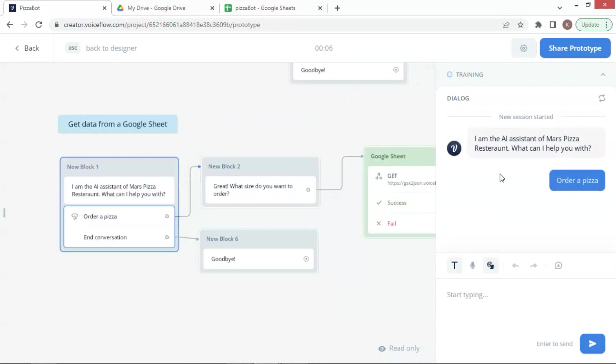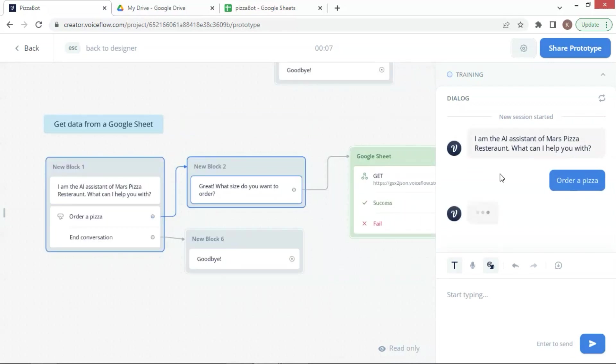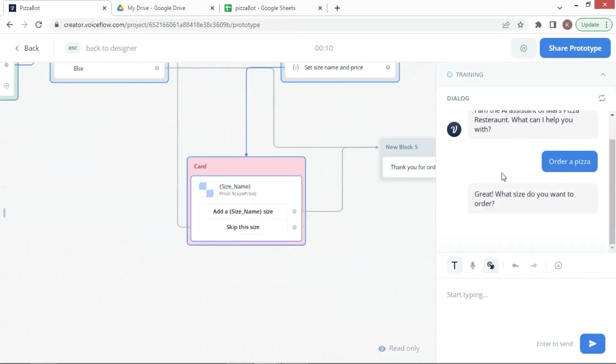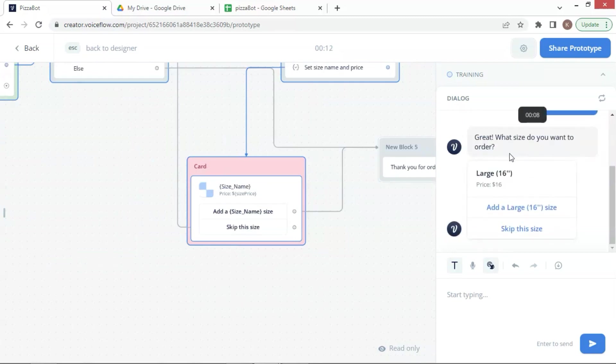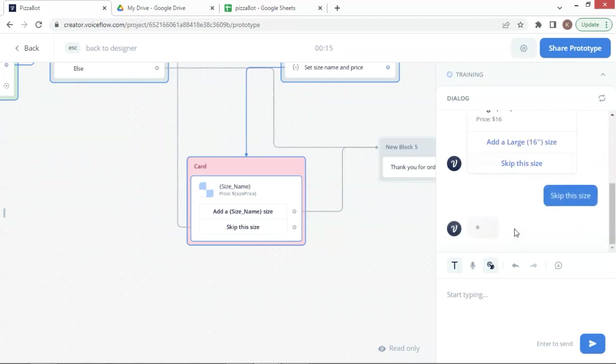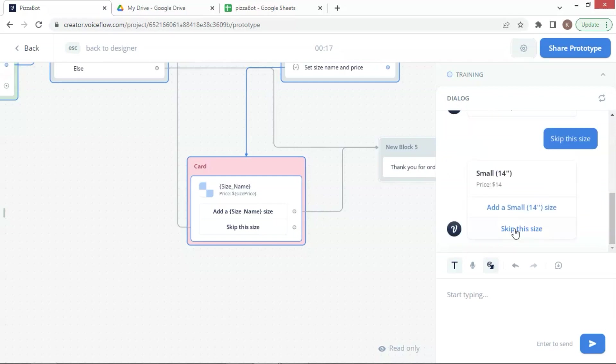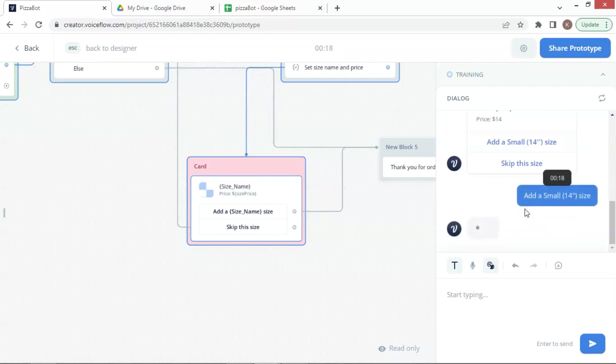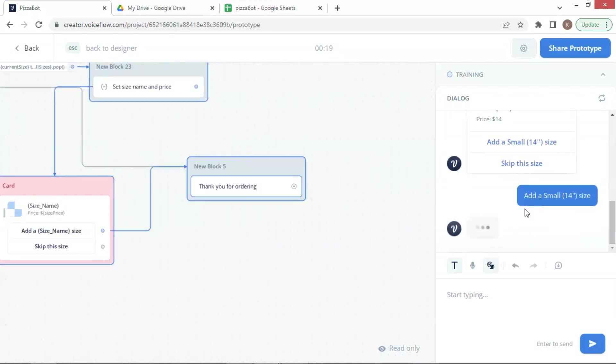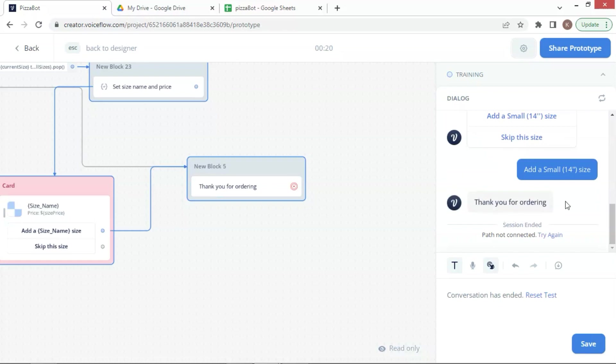Next, it shows product cards. The first one is the large size. But we are going to order a small size pizza. So we skip this product. Next, we click on the button to add a small size. Lastly, it shows thank you for ordering and ends the conversation.